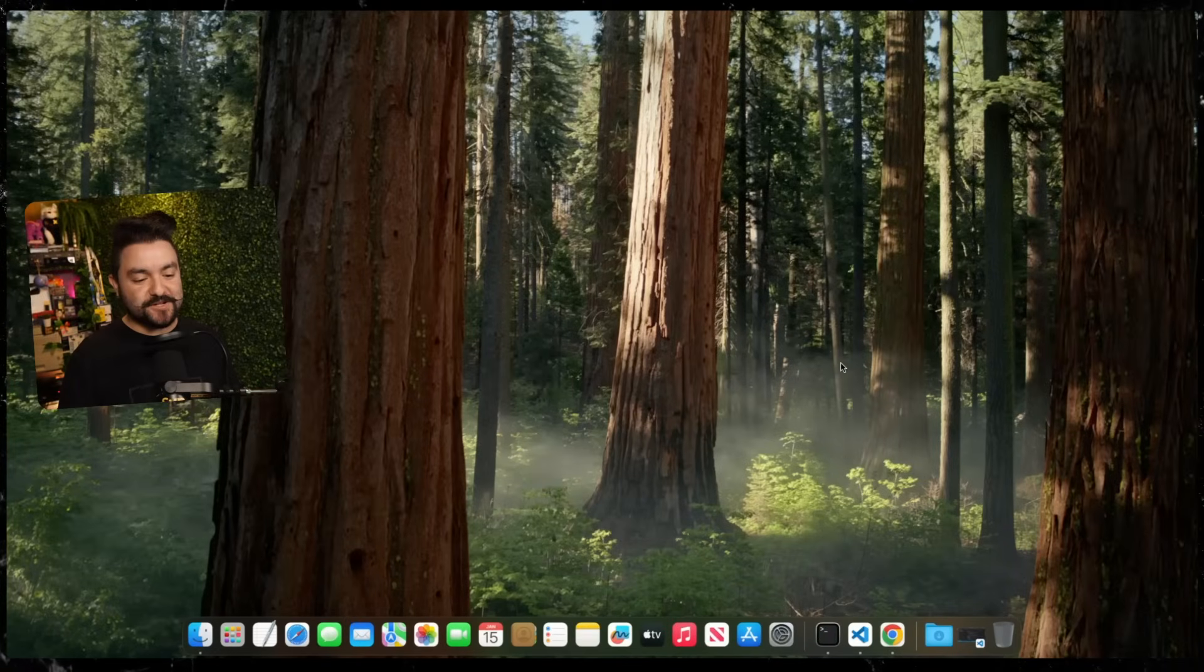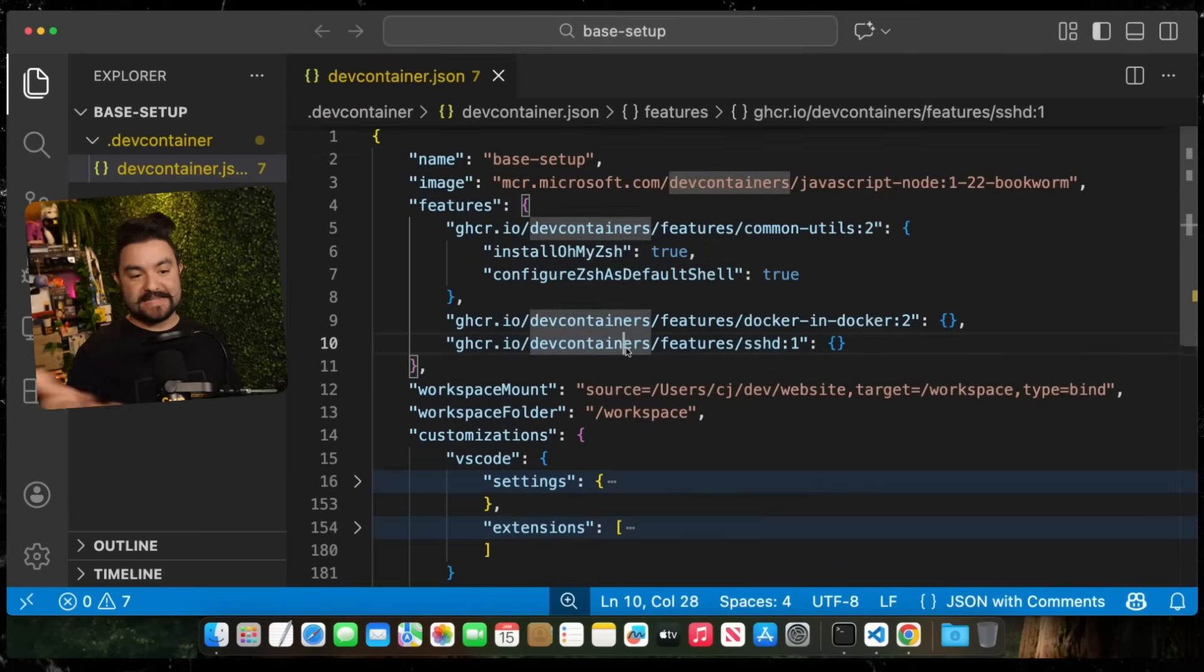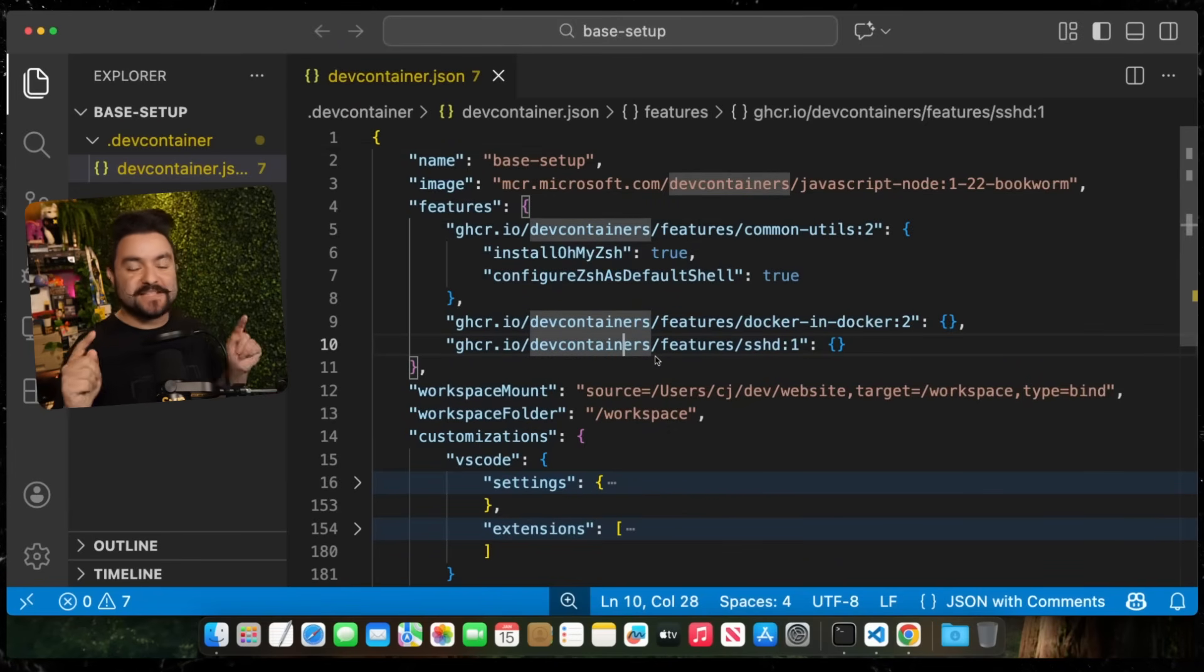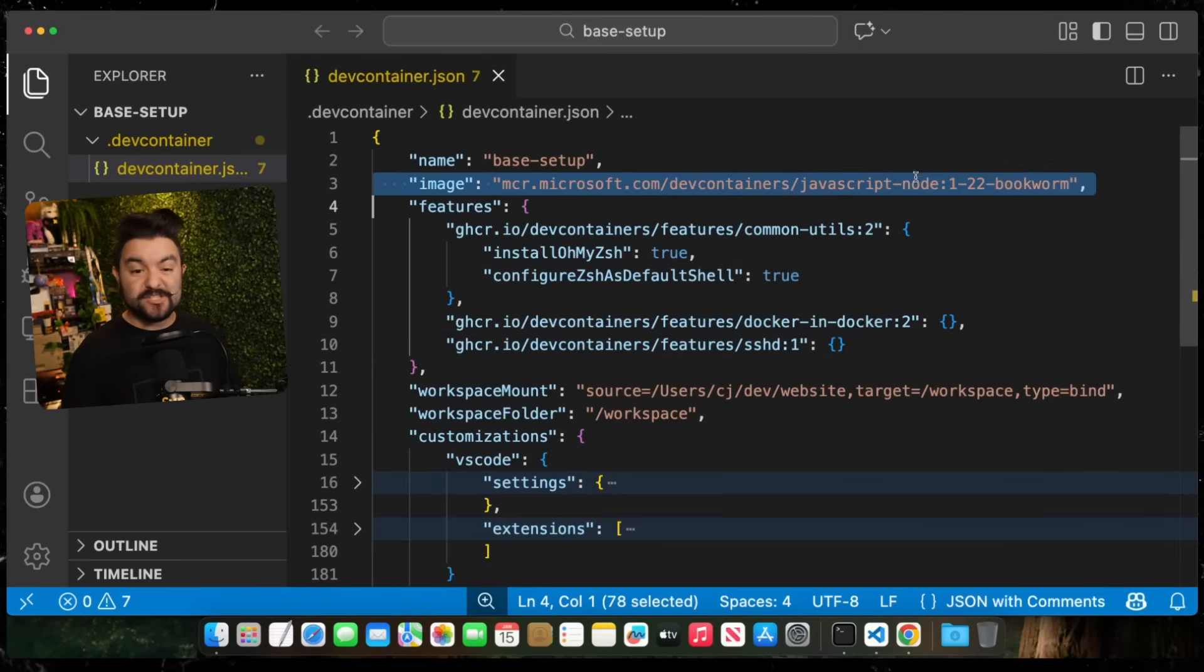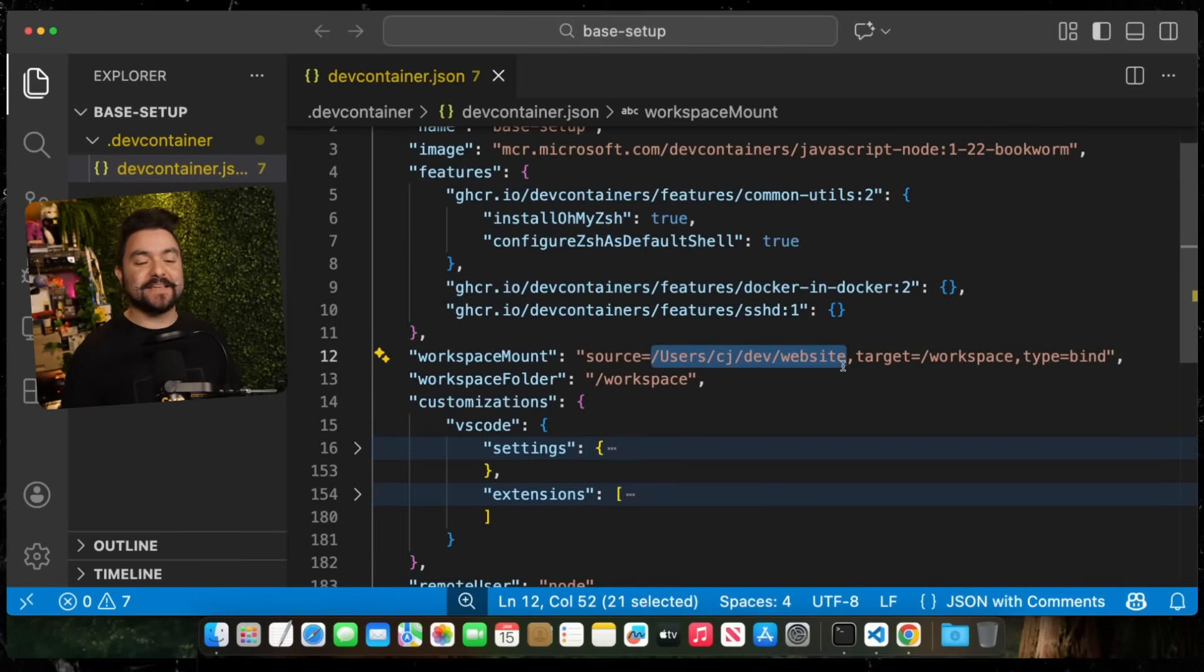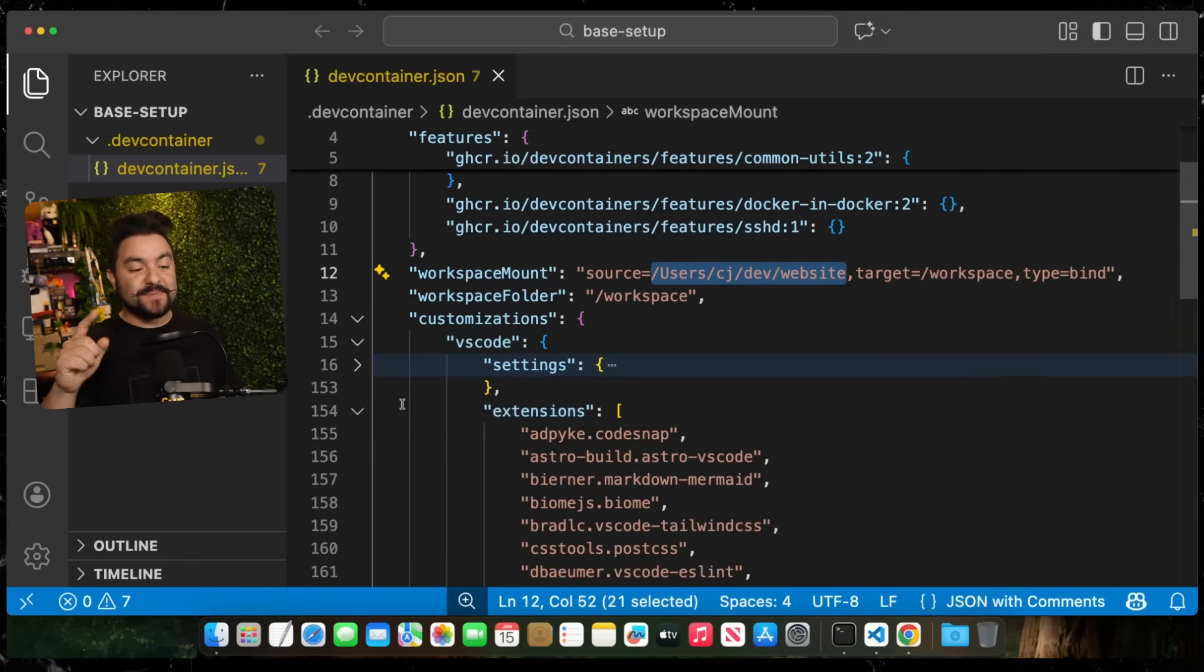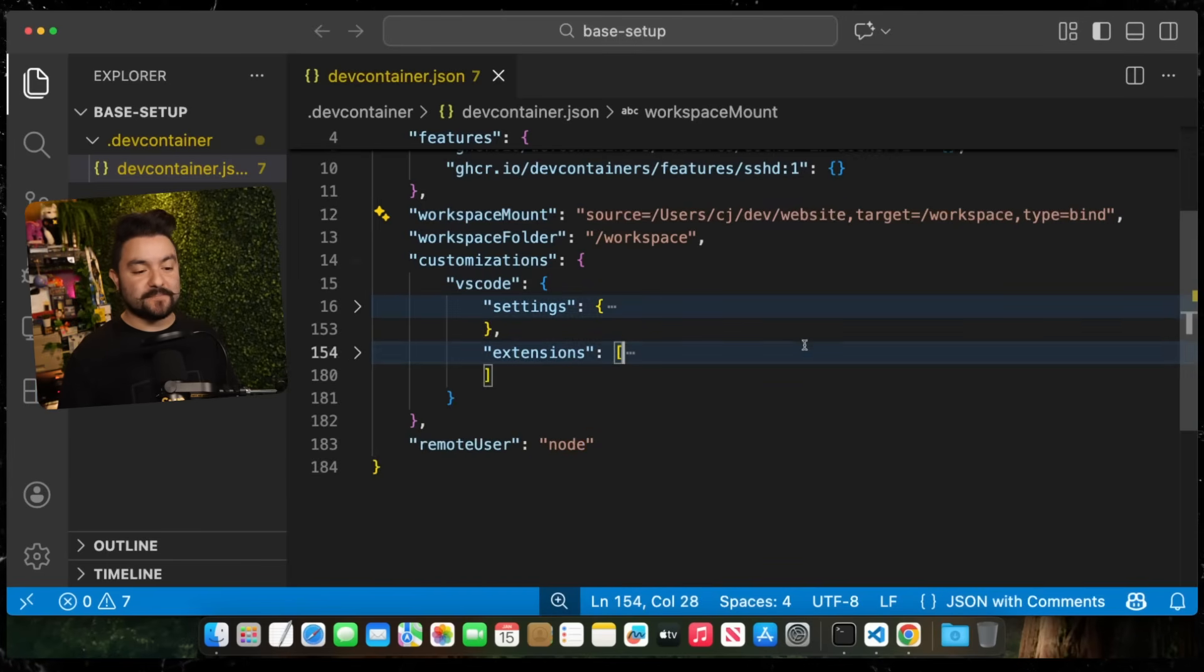As you can see, I'm on a fresh install of macOS. I've only installed VS Code, Chrome, and Docker. And VS Code is in its default state with no customizations or themes. But I have this devcontainer.json file, and this one file describes my entire dev environment.